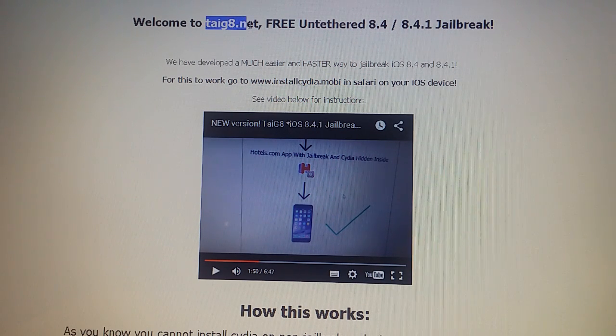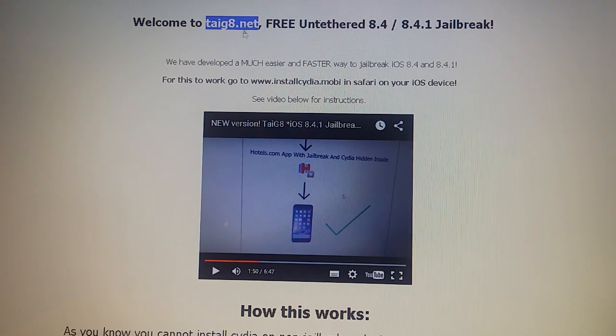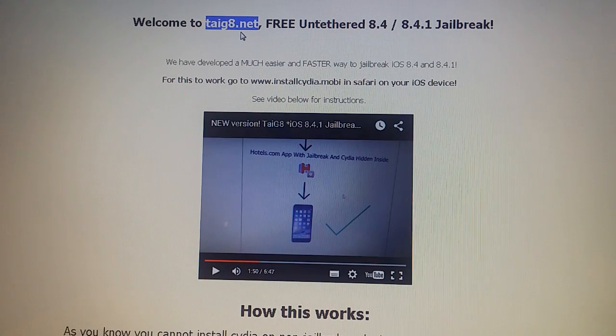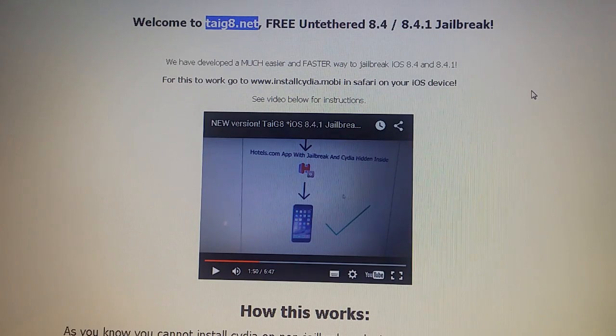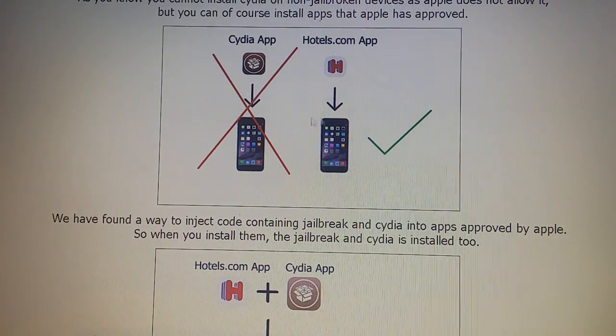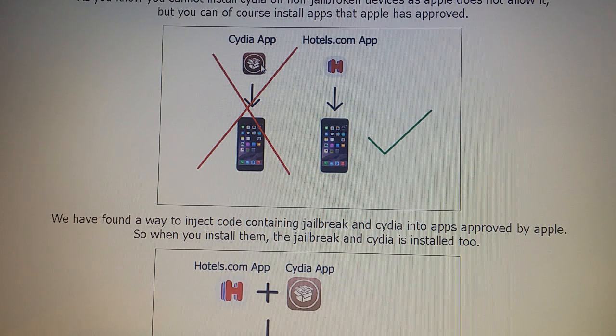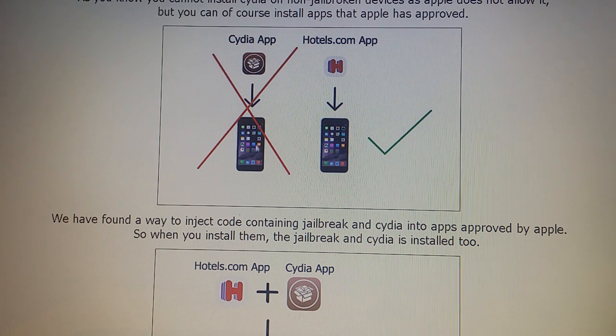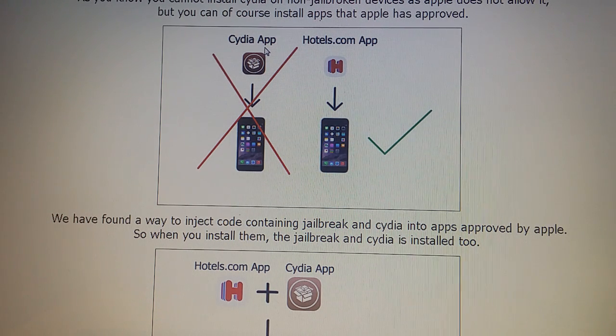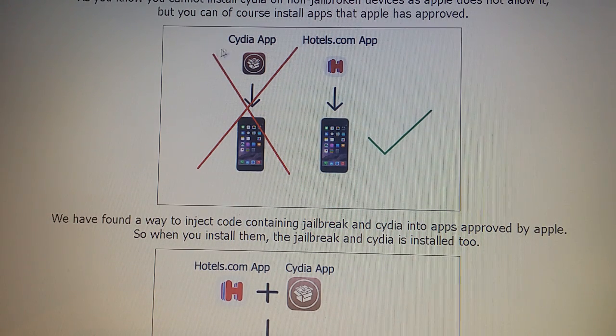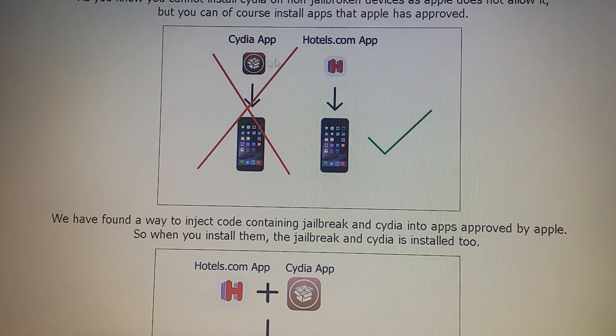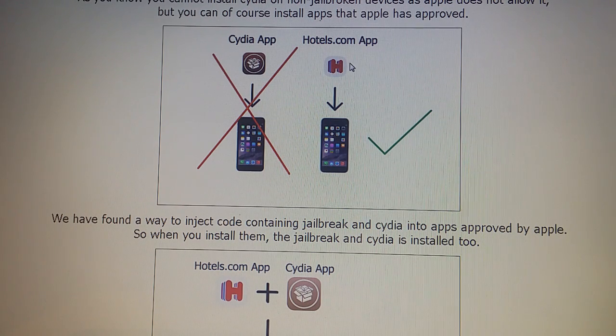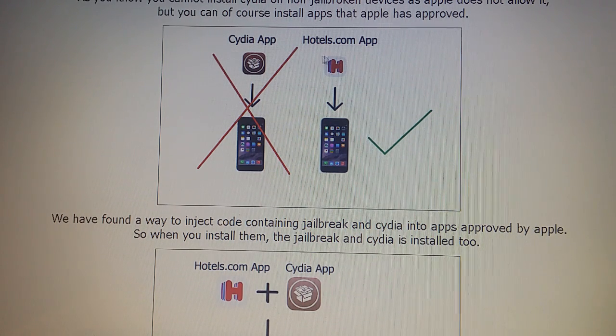can be found at taiji8.net. Now as you know, you cannot install Cydia on a device that hasn't been jailbroken because Apple has not approved the Cydia app, but you can of course install apps that Apple has approved like hotels.com just as an example.